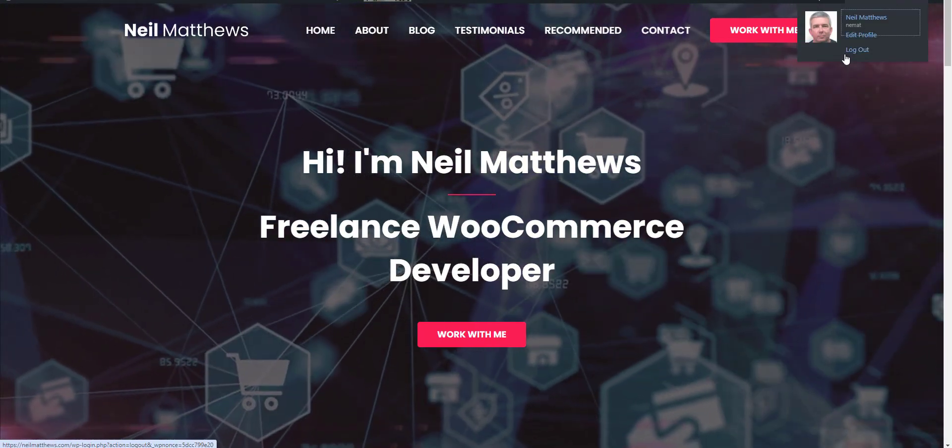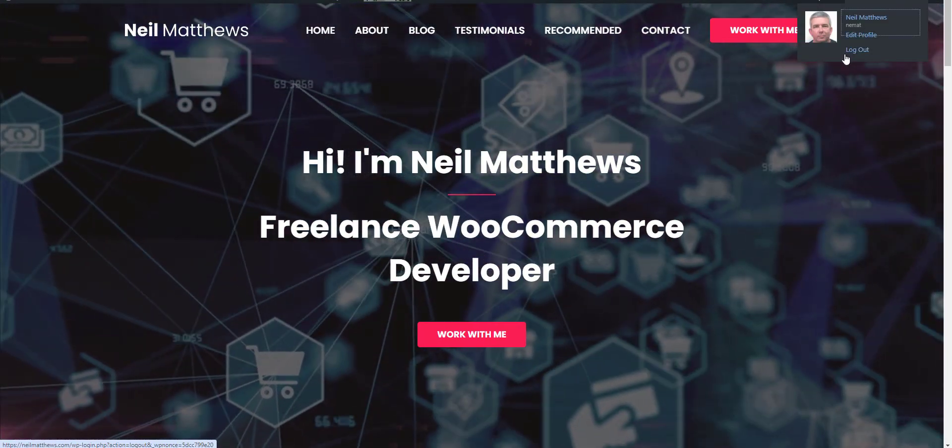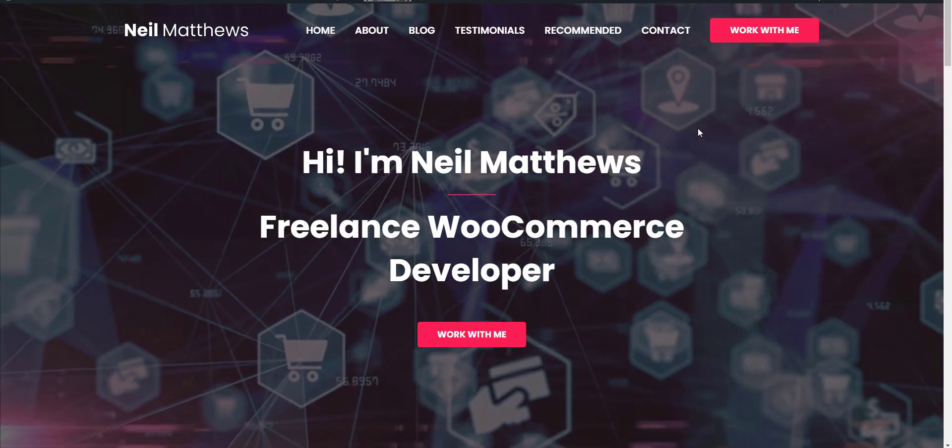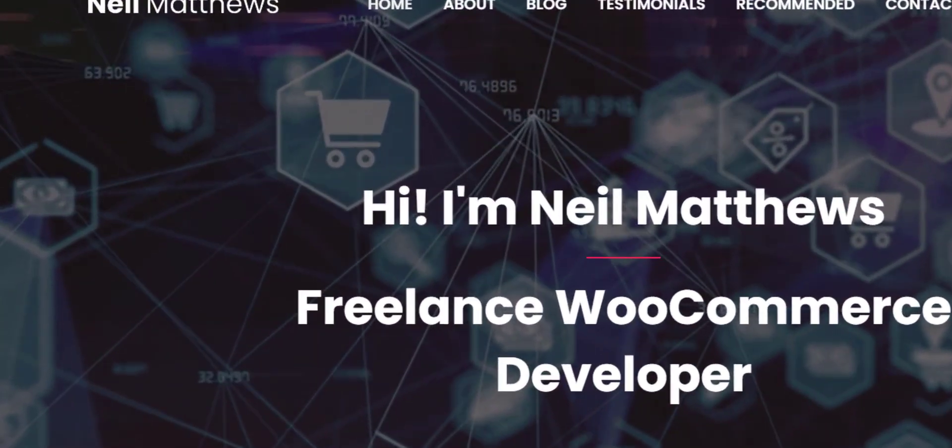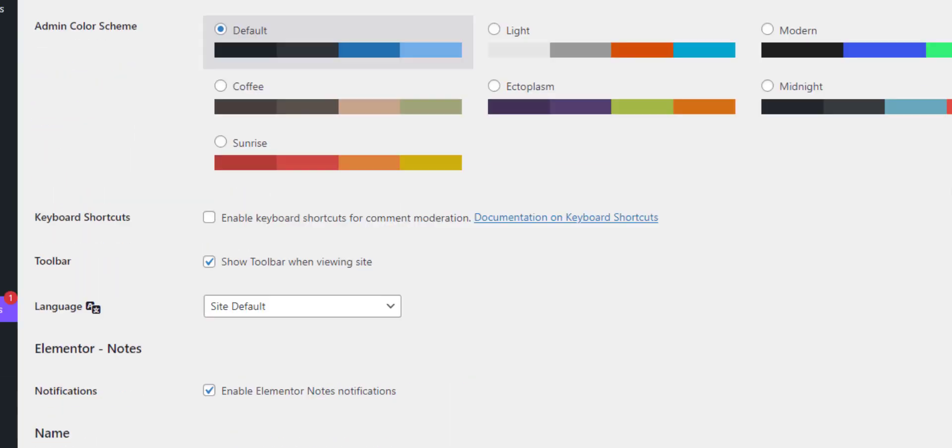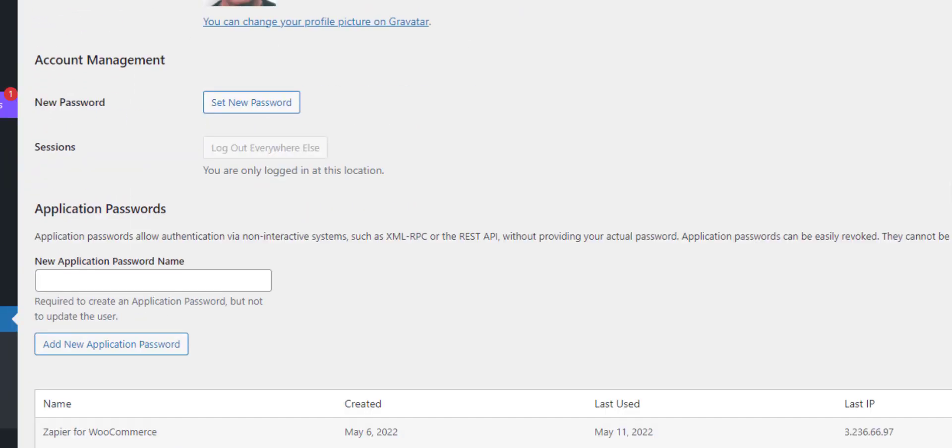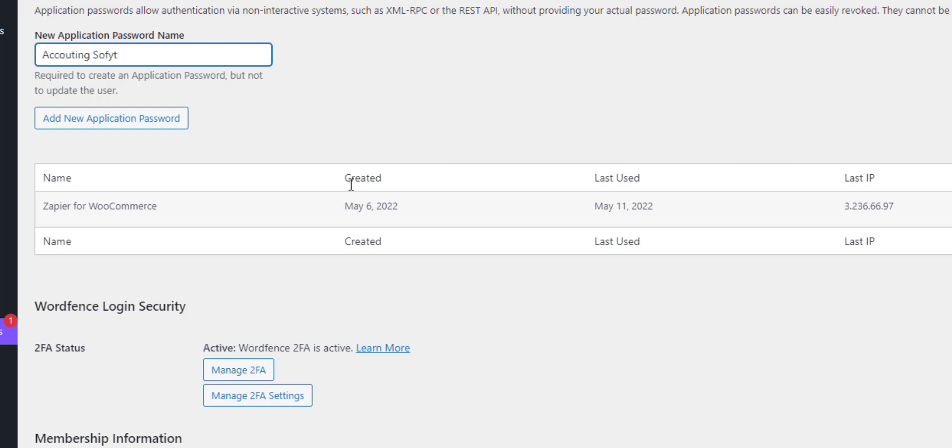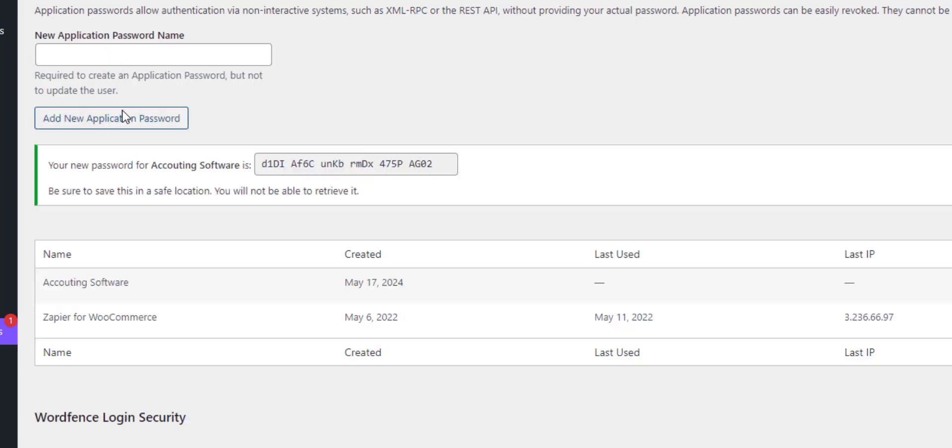This is my user. Scrolling down, we have this section here with this button: Add New Application Password. Let's say we're going to connect to accounting software. We add a new application password. I'm going to revoke this password so you can't get access to it. You'll only be shown this password once, so please remember to copy it.